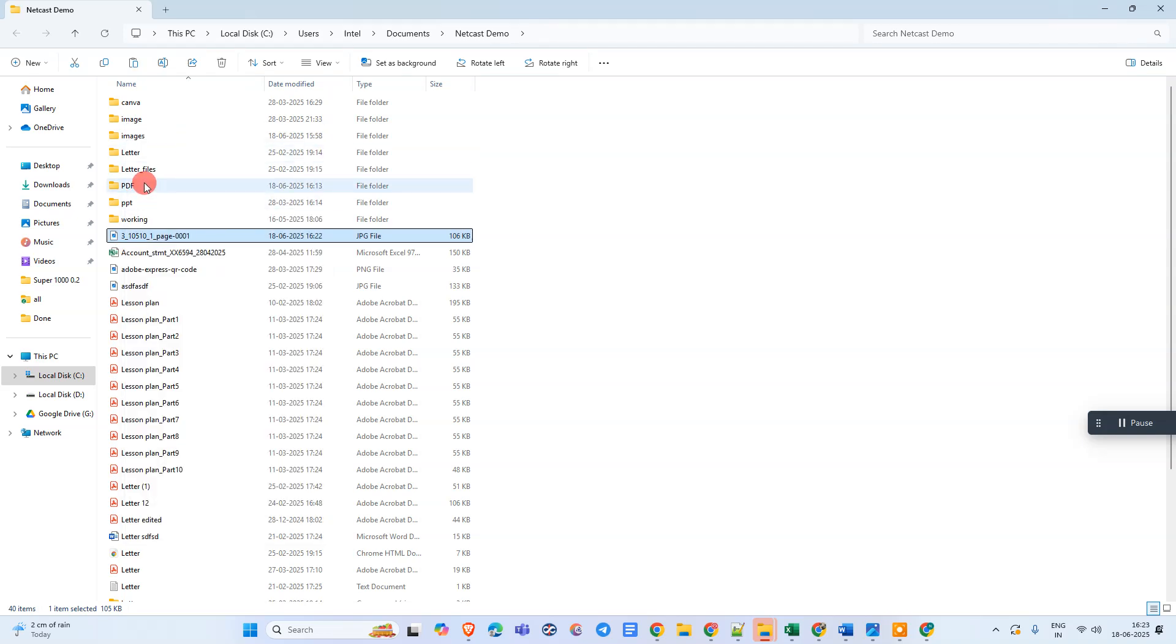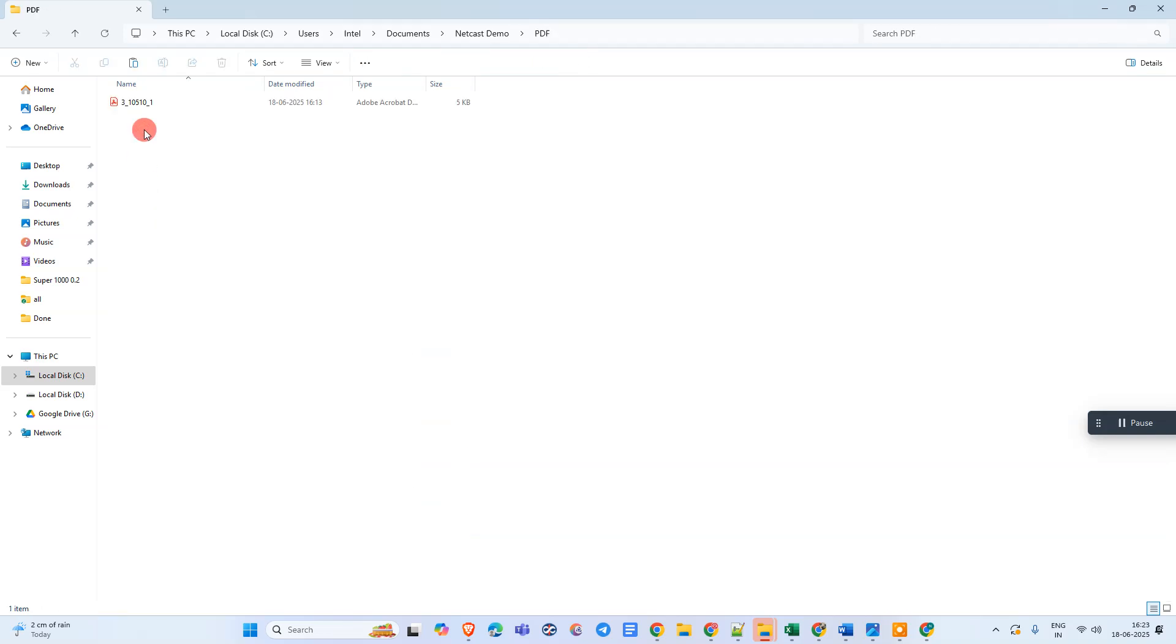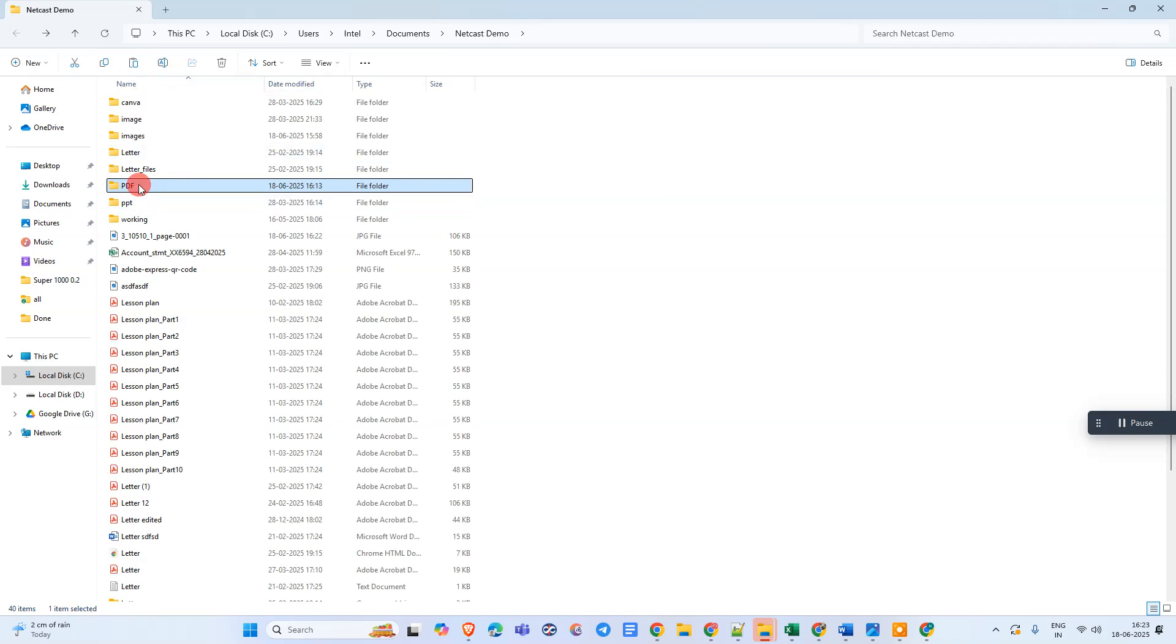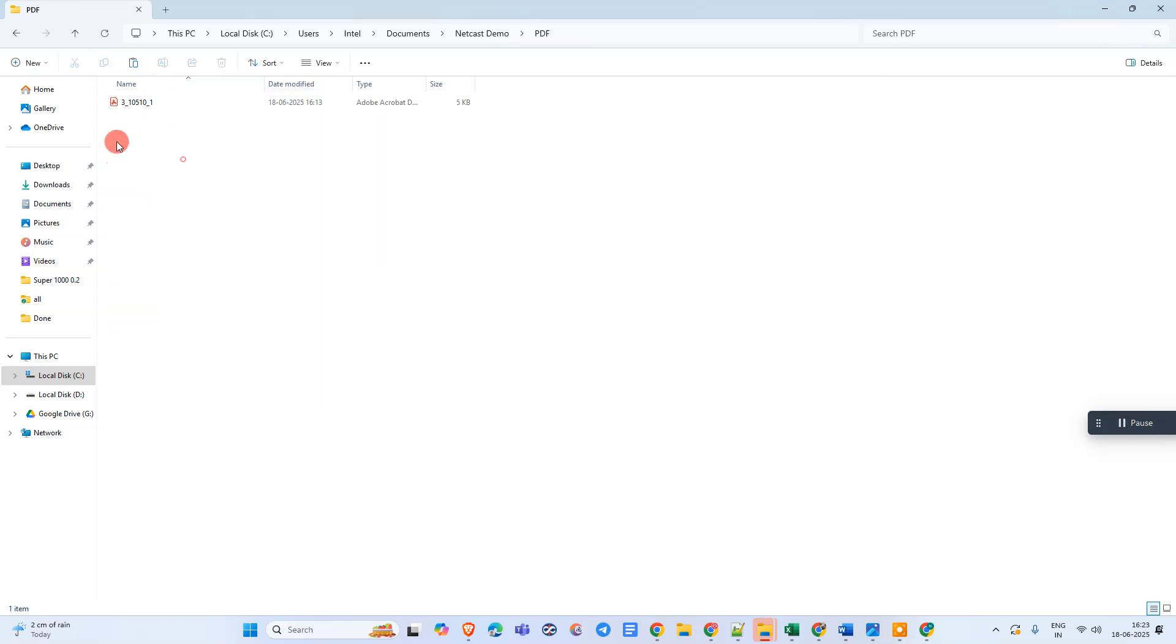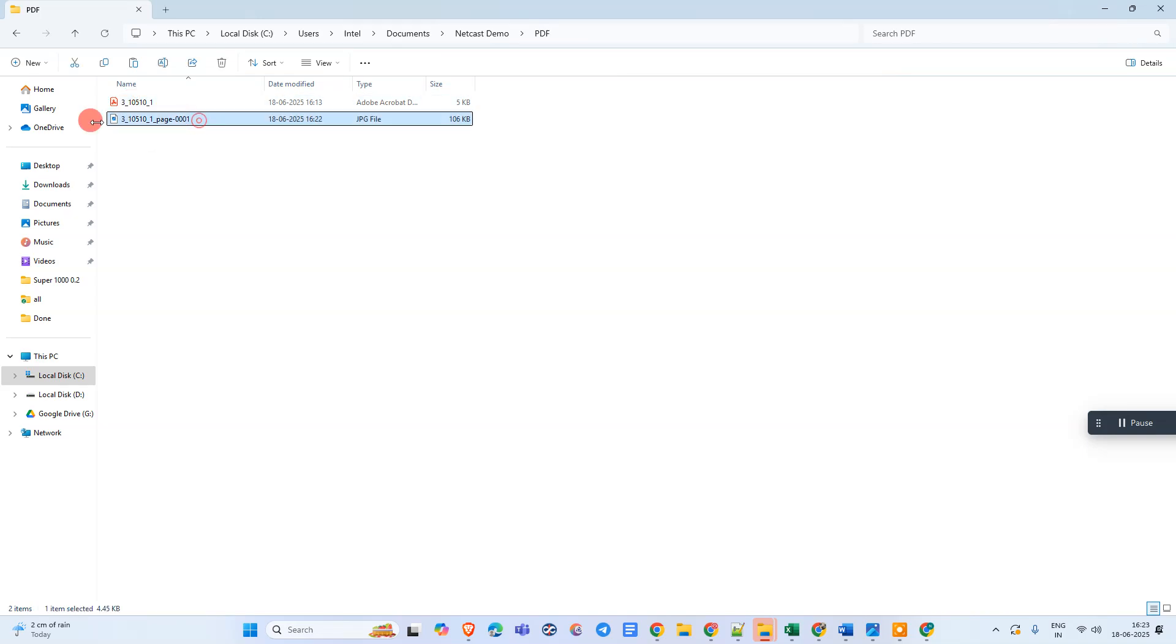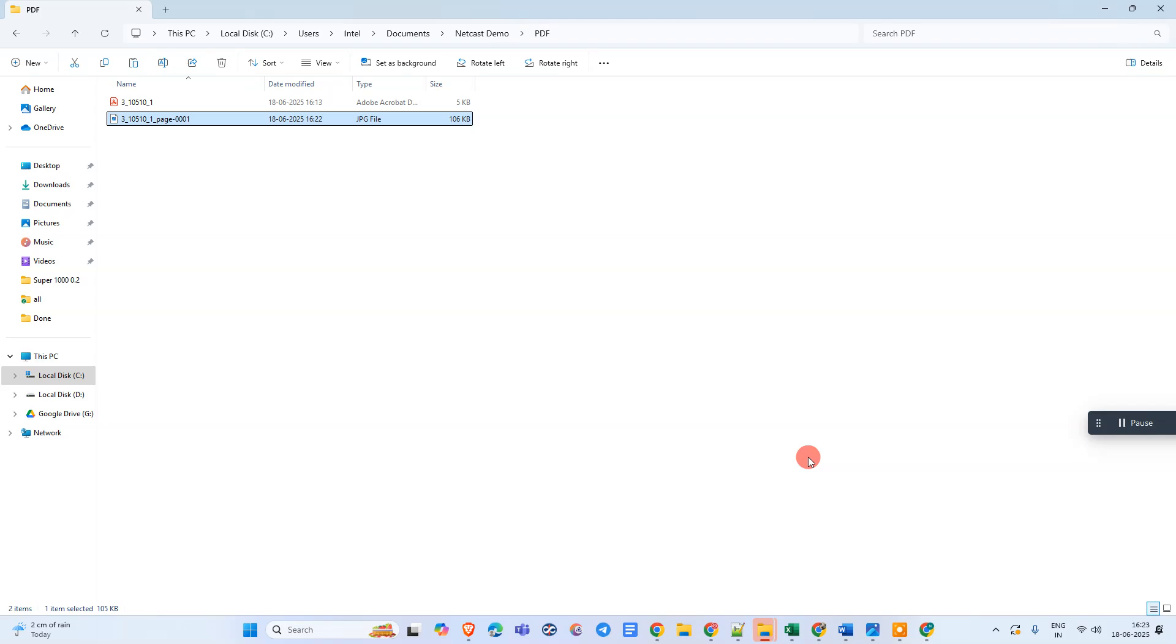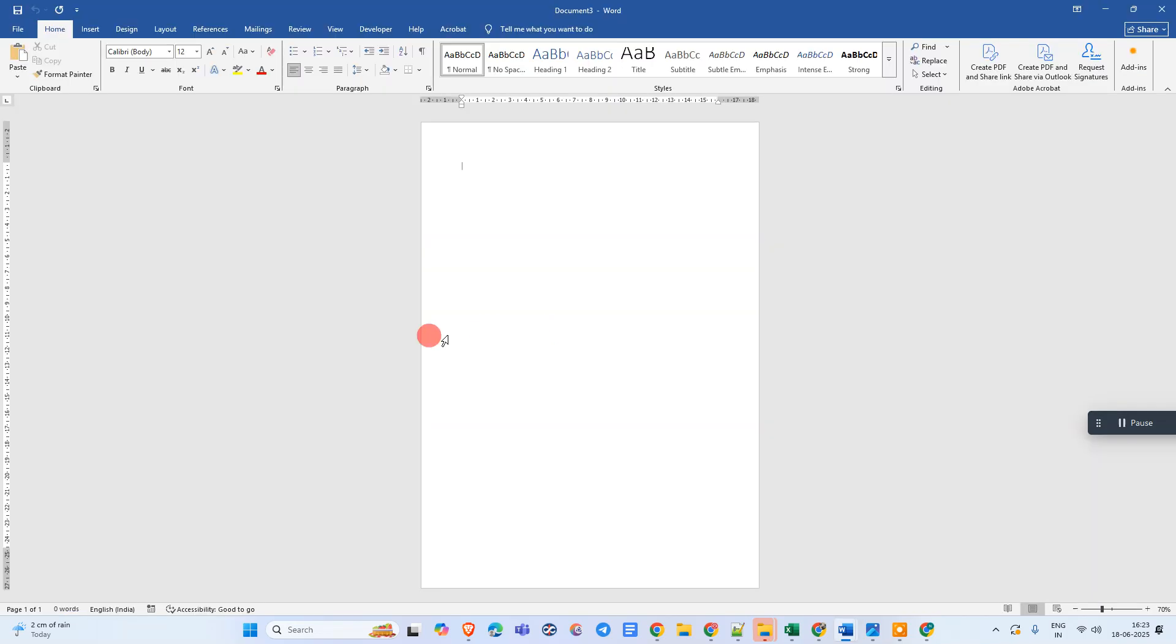And let me go here. Paste. So now we have letterhead with JPG format, in image format. So now we need to go in Microsoft Word. So here, this is Microsoft Word. We have a blank page here.